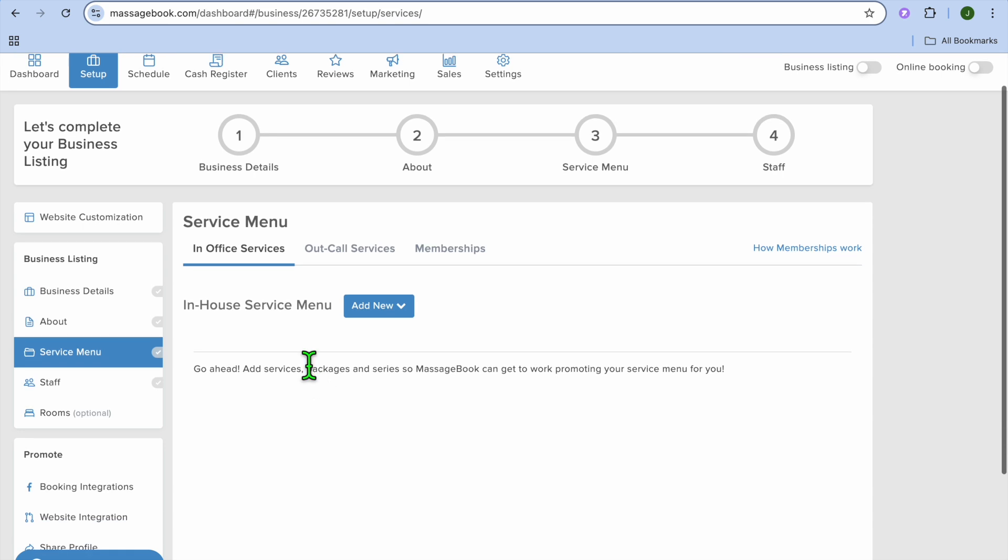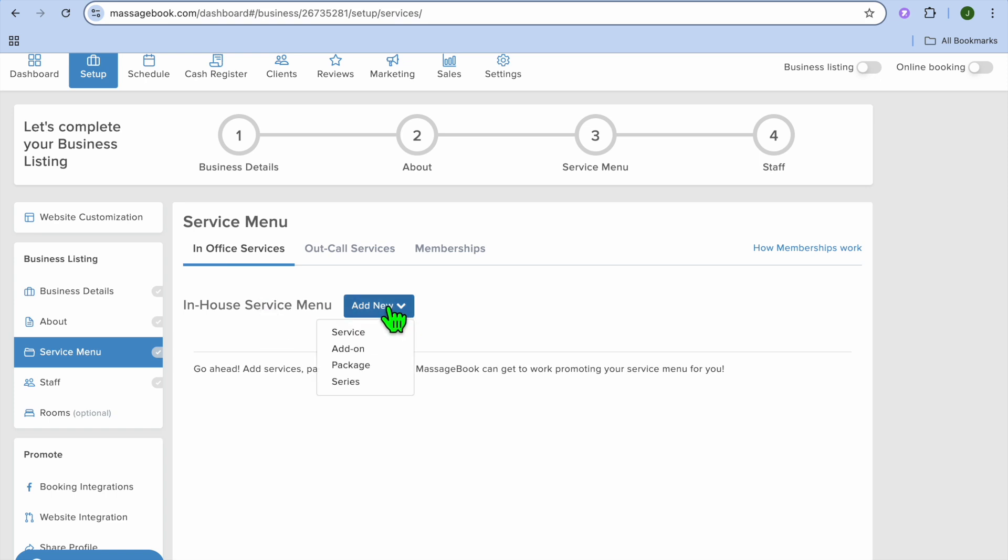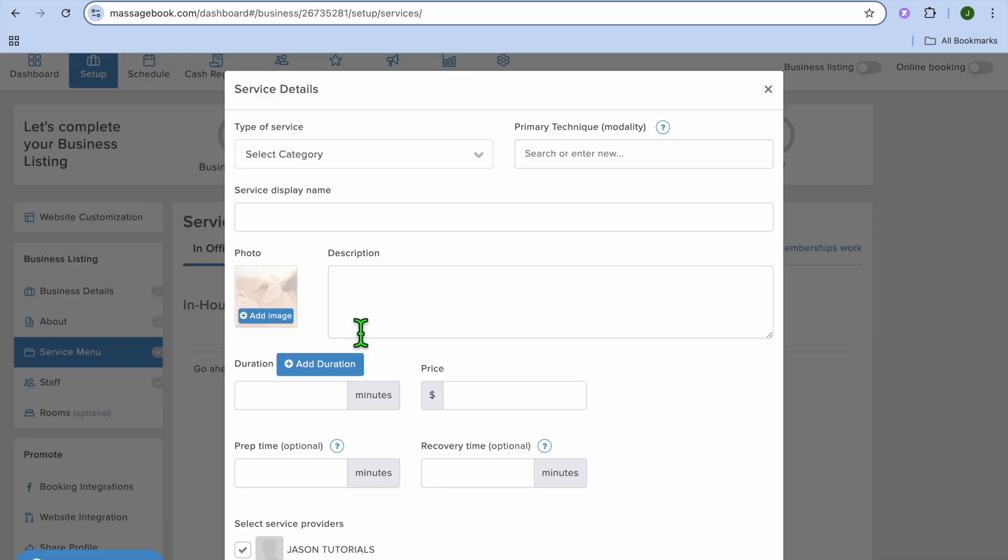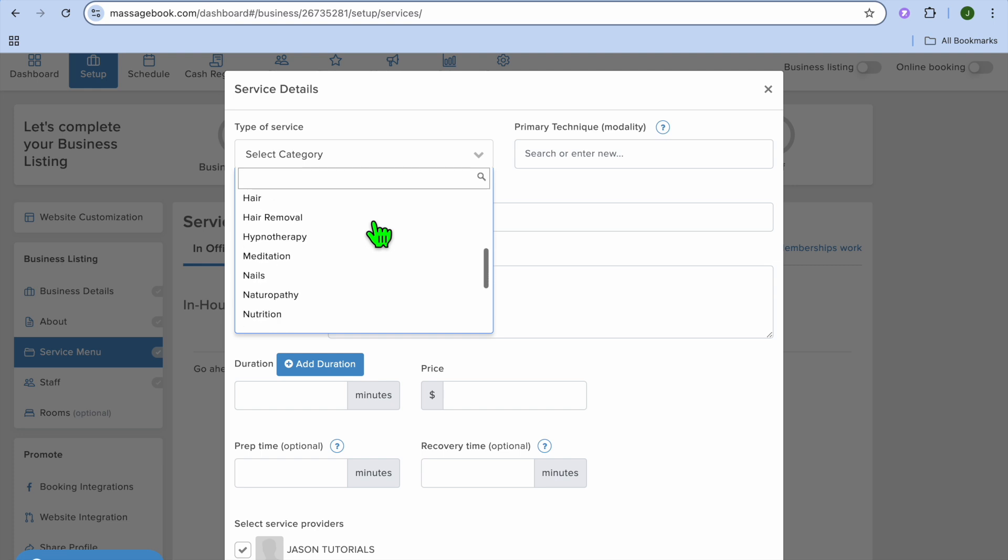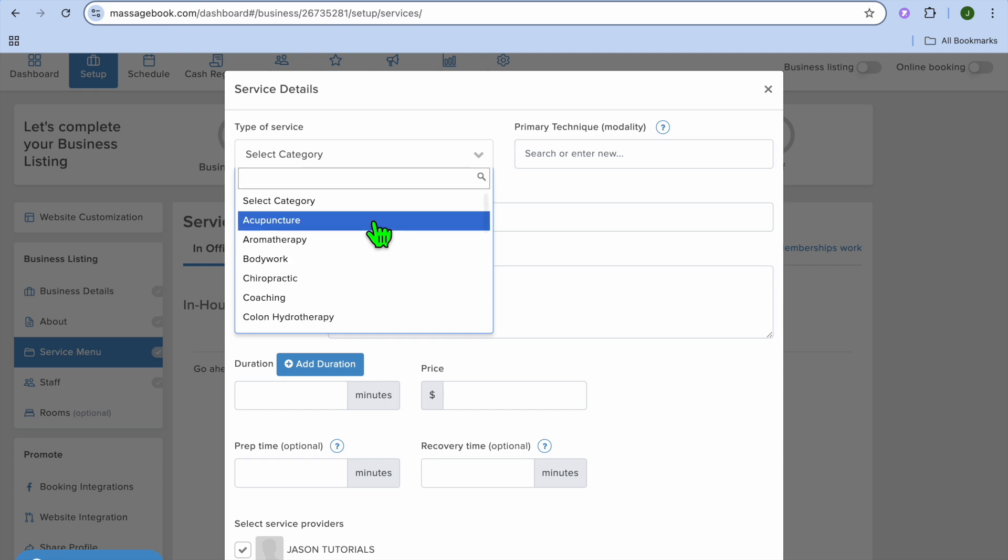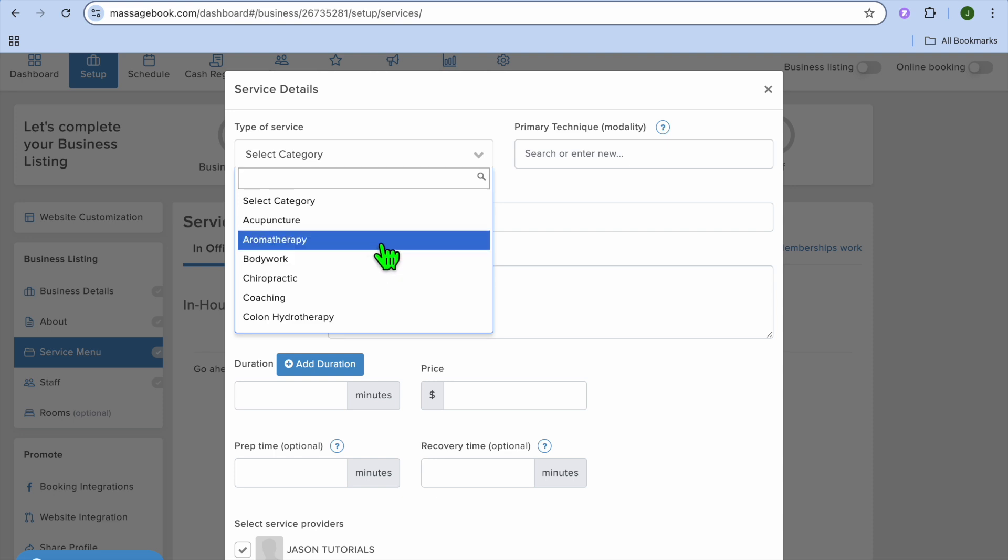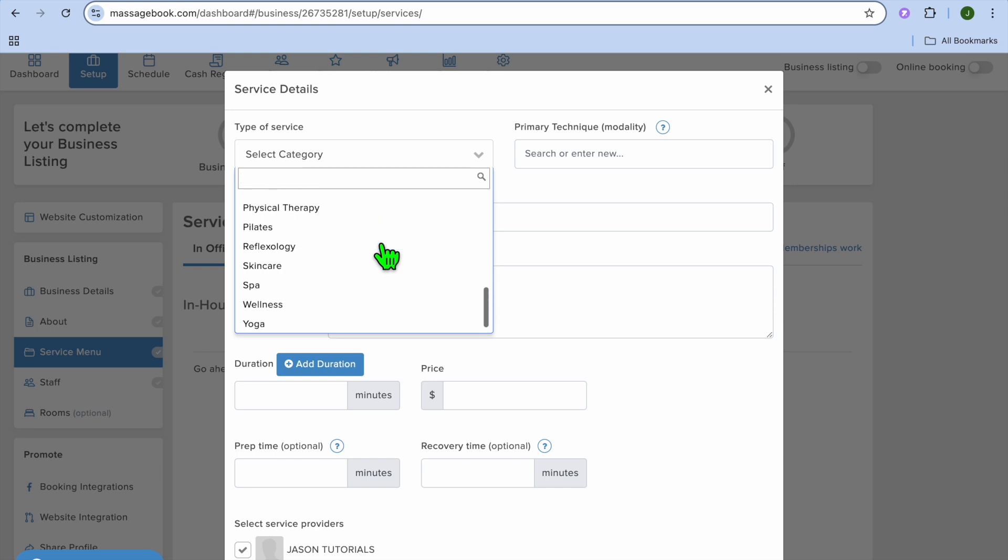This is where you'll be able to add in the different services that you offer. You can see the option in office services. You can tap on add new, then you could tap on service. After you have done that, you can select the category. You can scroll down and see the different categories. This platform is designed specifically for persons in the body practitioner field, as you can see.